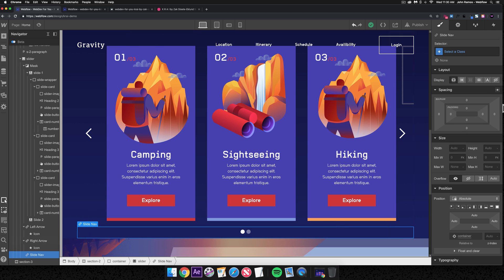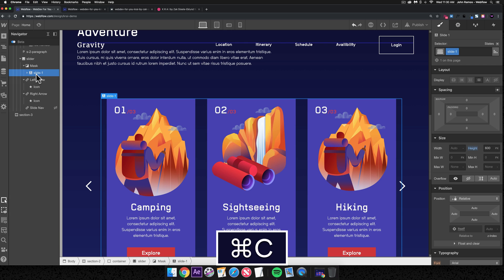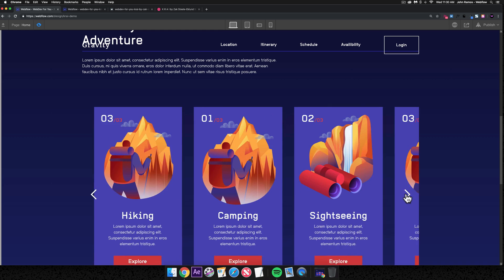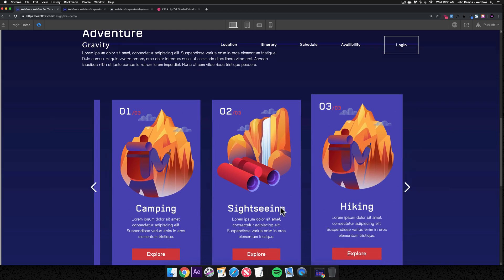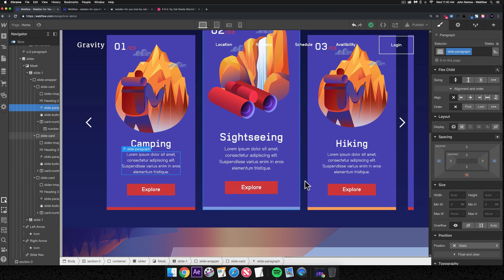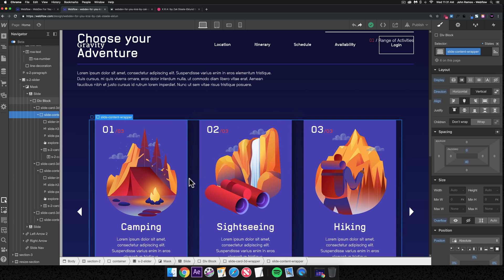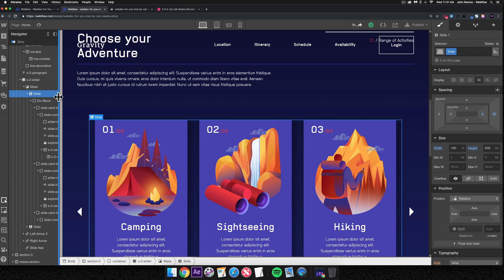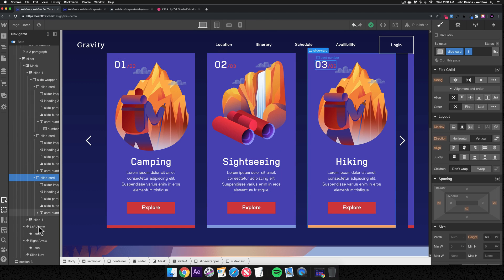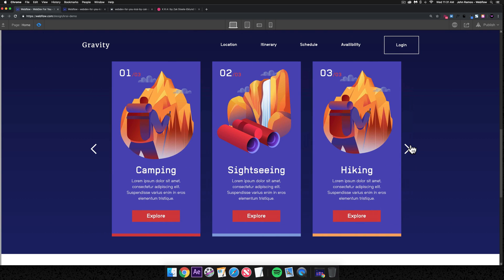I'll hide the slide nav by setting it to display none. I'll delete slide two and copy slide one, so both slides have identical card layouts. Previewing, slide one and slide two both look good. I need to add a left margin of 60 to slide one so the cards sit properly within their own slides. We're done with Section Two.